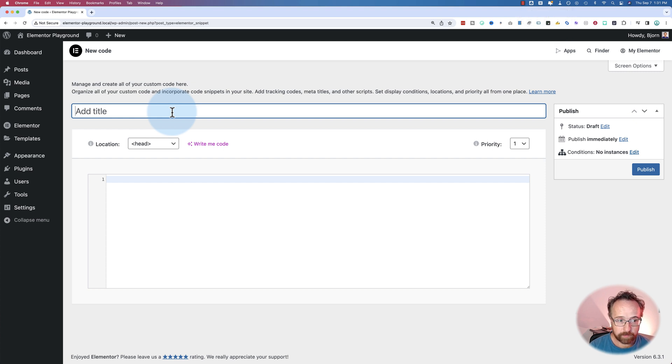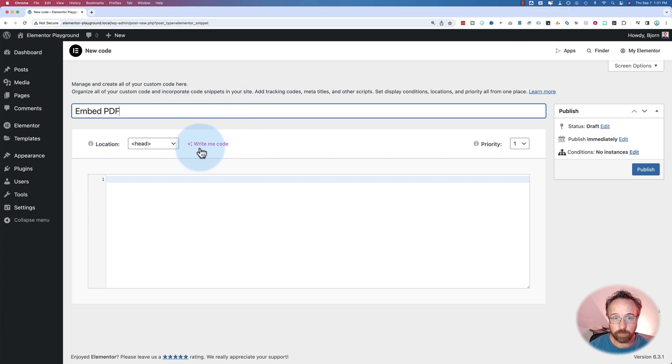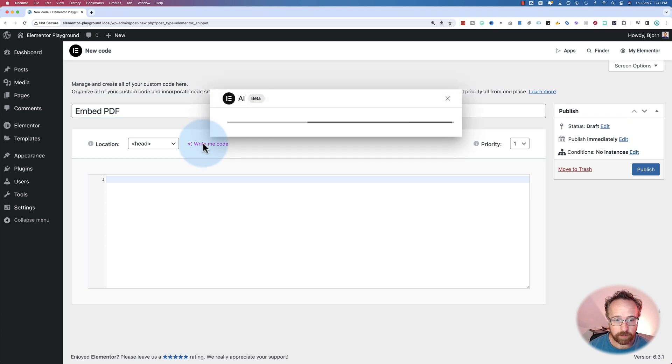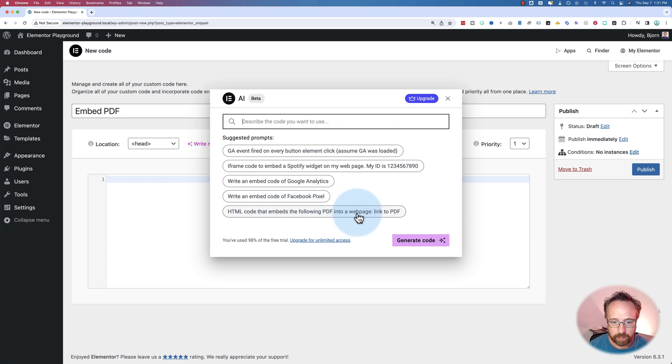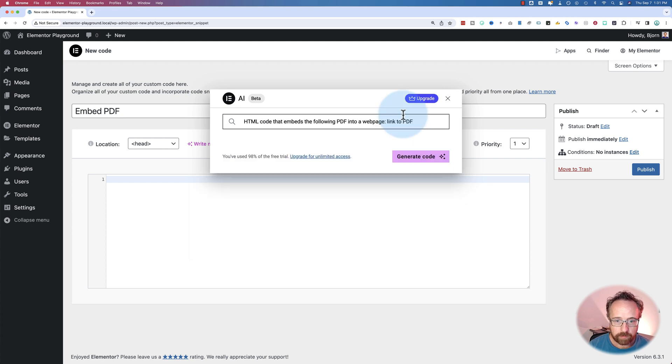I'm going to call this embed PDF because I want to use one of the suggested prompts. If I click on write code here, it gives us a bunch of different prompts. Here it says HTML code that embeds the following PDF into a web page and a link to the PDF. I'm going to give that a go.